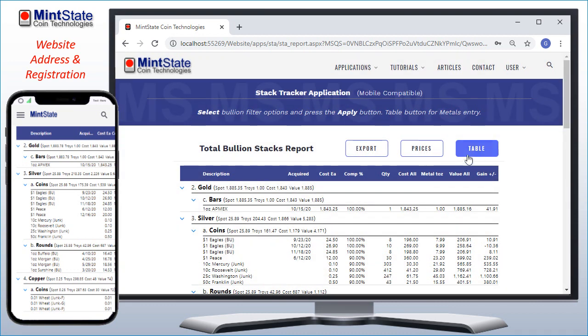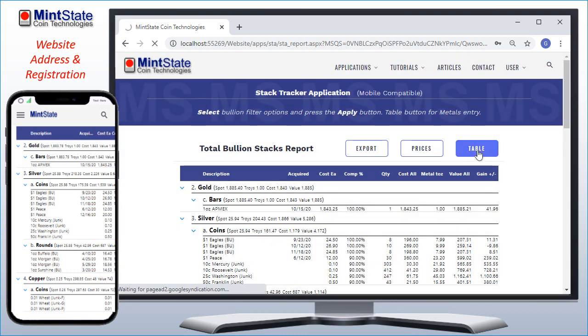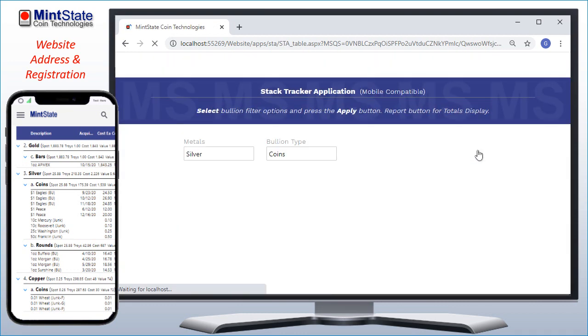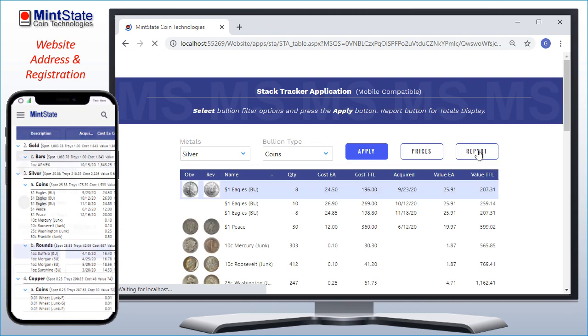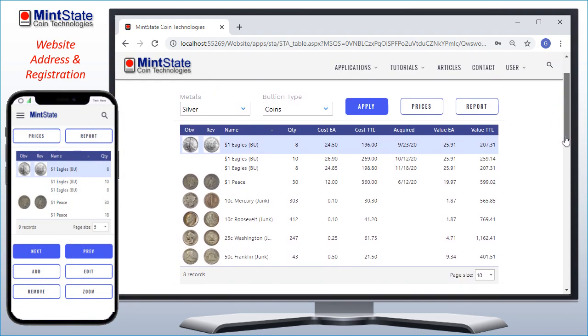Let's see how simple it is to add a new record. I have recently purchased some more peace dollars. To add a record, I simply click the Add button, making sure I'm in the Silver Coins category of my inventory.